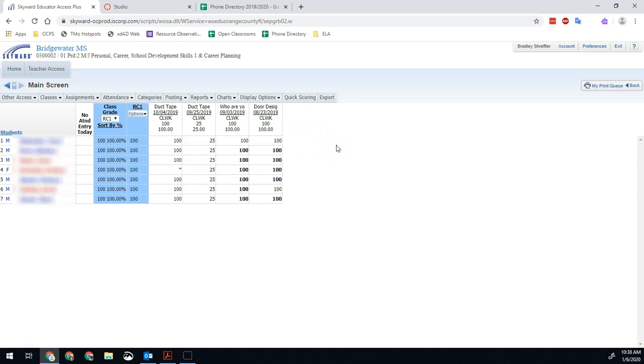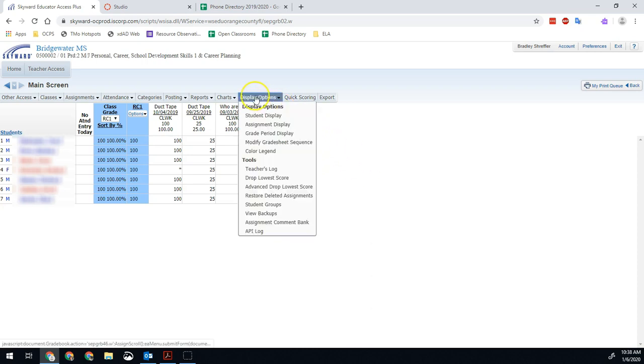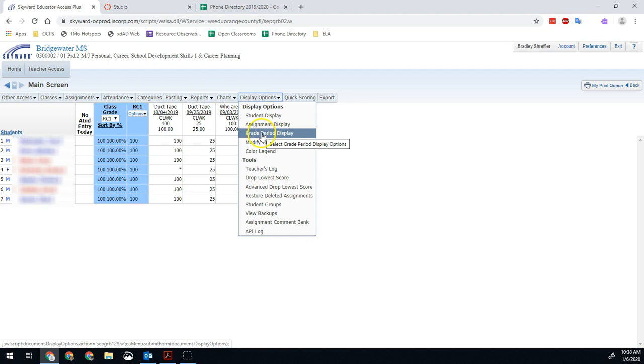So quick and easy fix. This one will take two seconds. In the classes that are affected, which is probably all of them, so you'll probably have to do this period by period, you go to display options at the top and then you go to grade period display.